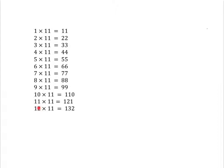And we'd like to be able to have some way of doing it that would also make it easy for us to work out what something like 14 times 11 is, for example. So let's just have a little look.